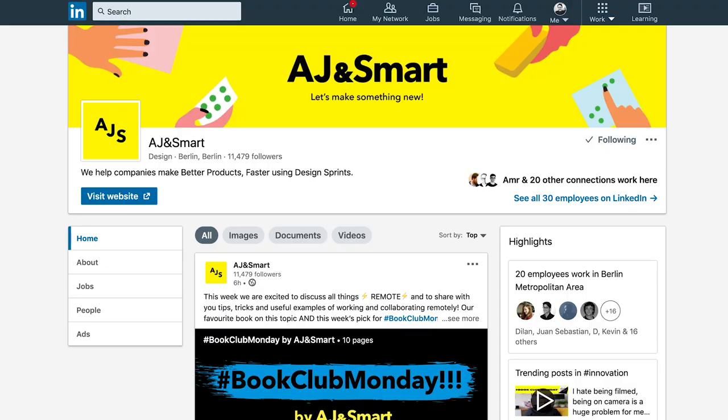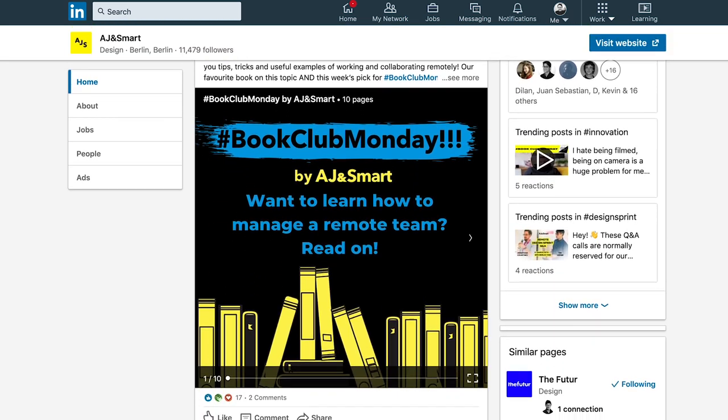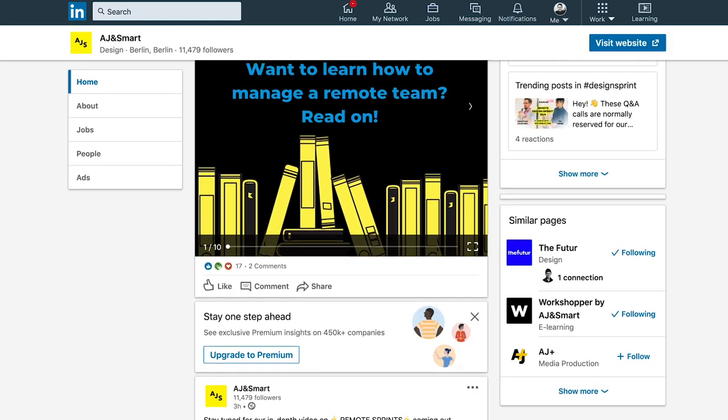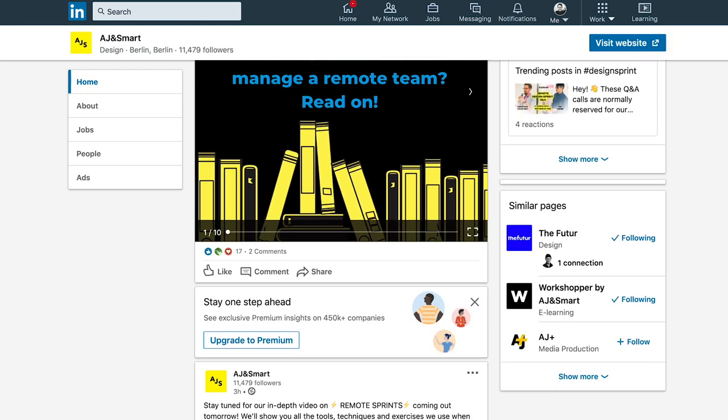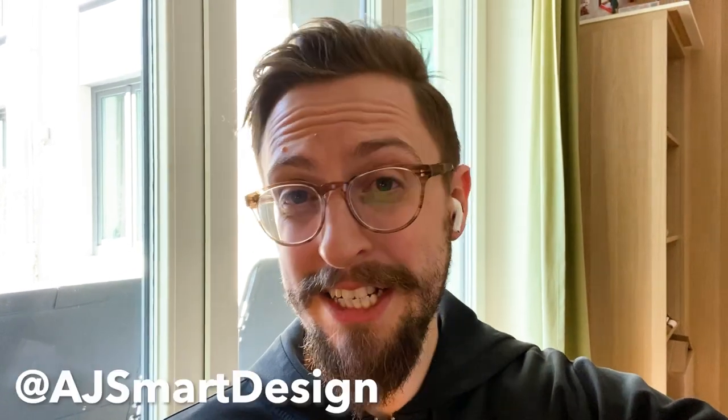Thank you so much for watching. If you have any other questions about remote sprints, make sure you leave a comment down below and give us a like. If you find us on LinkedIn, you'll also find a lot more stuff on remote sprints — we're posting pretty much every day. We're also doing live streams the entire time. Check us out on Instagram at ajsmartdesign.